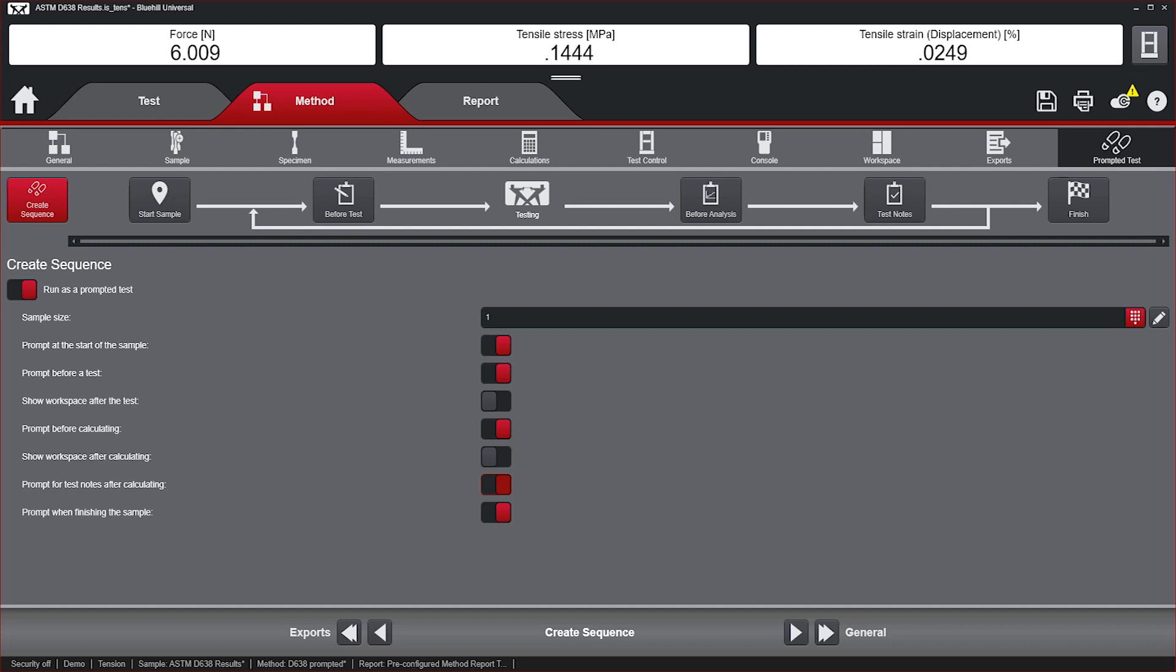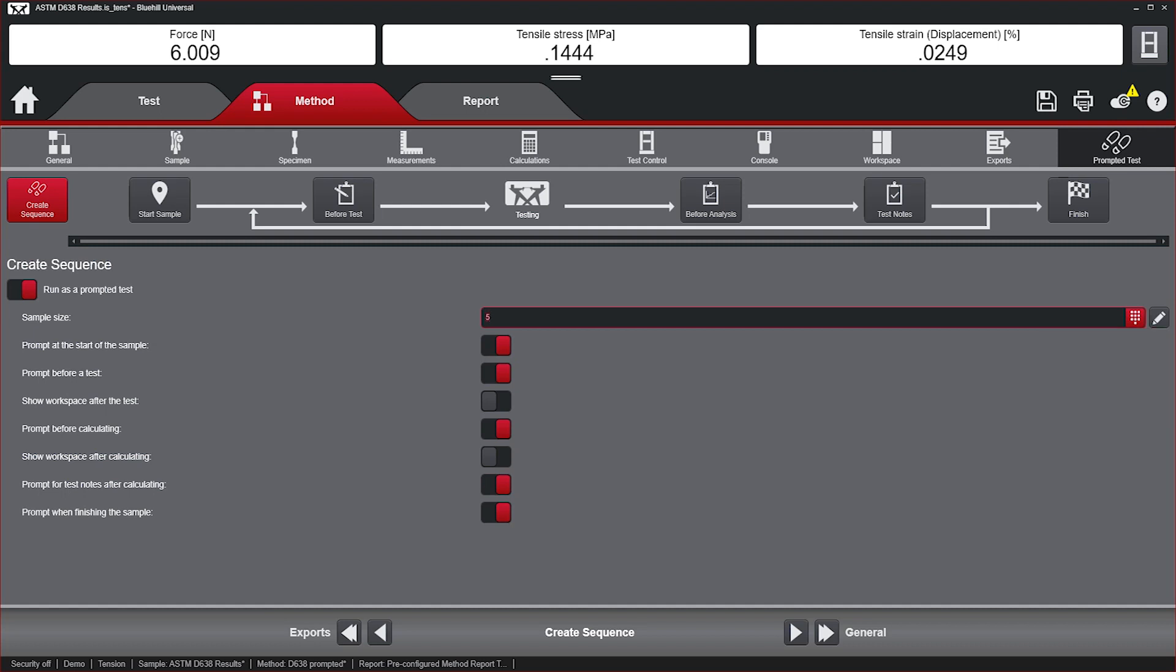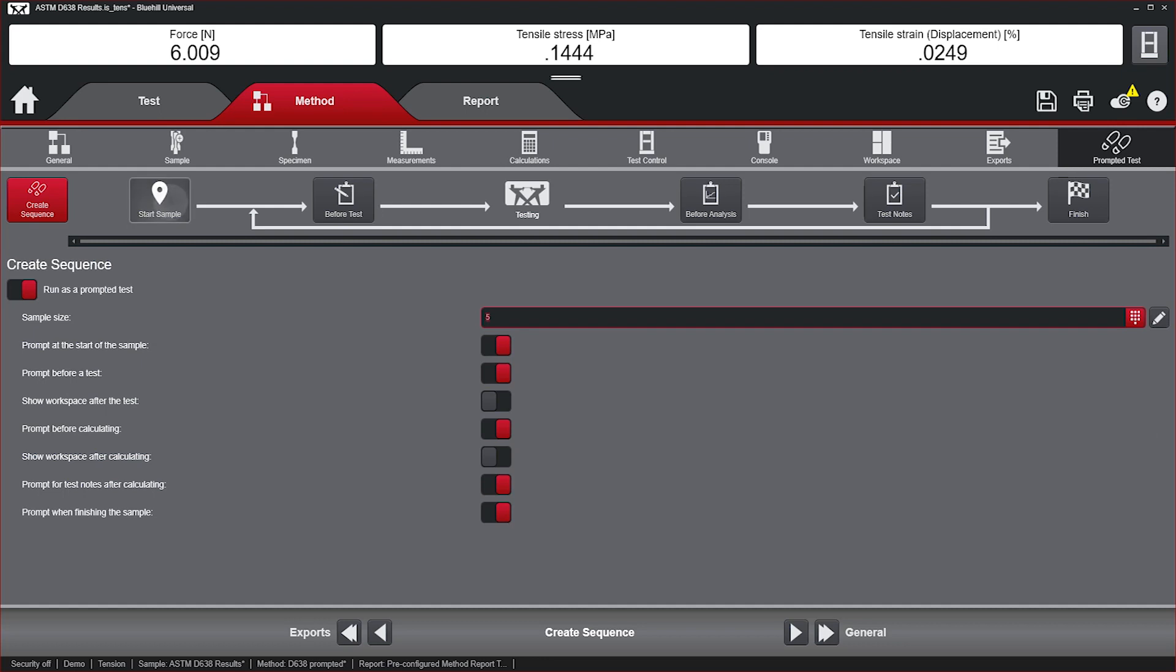Create a Sequence – here you would define parameters such as required number of specimens to be tested and the necessary steps in the workflow. Start Sample – this is where the operator would enter information before starting a new sample, such as lot number or lab conditions.